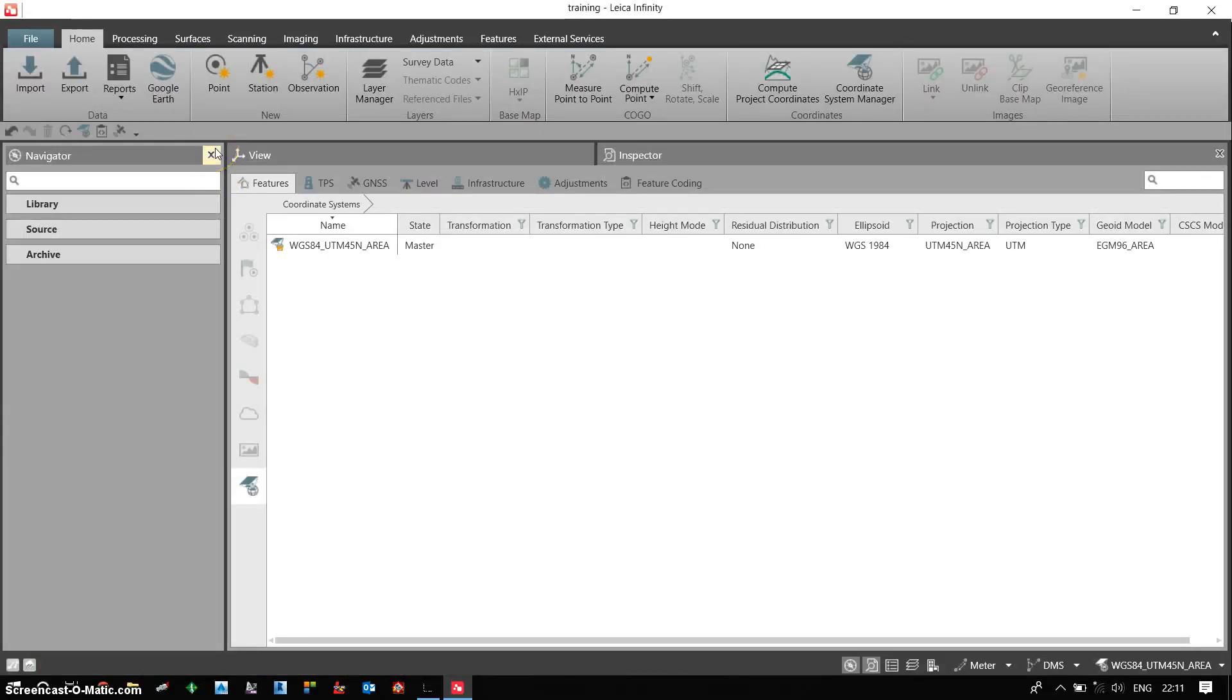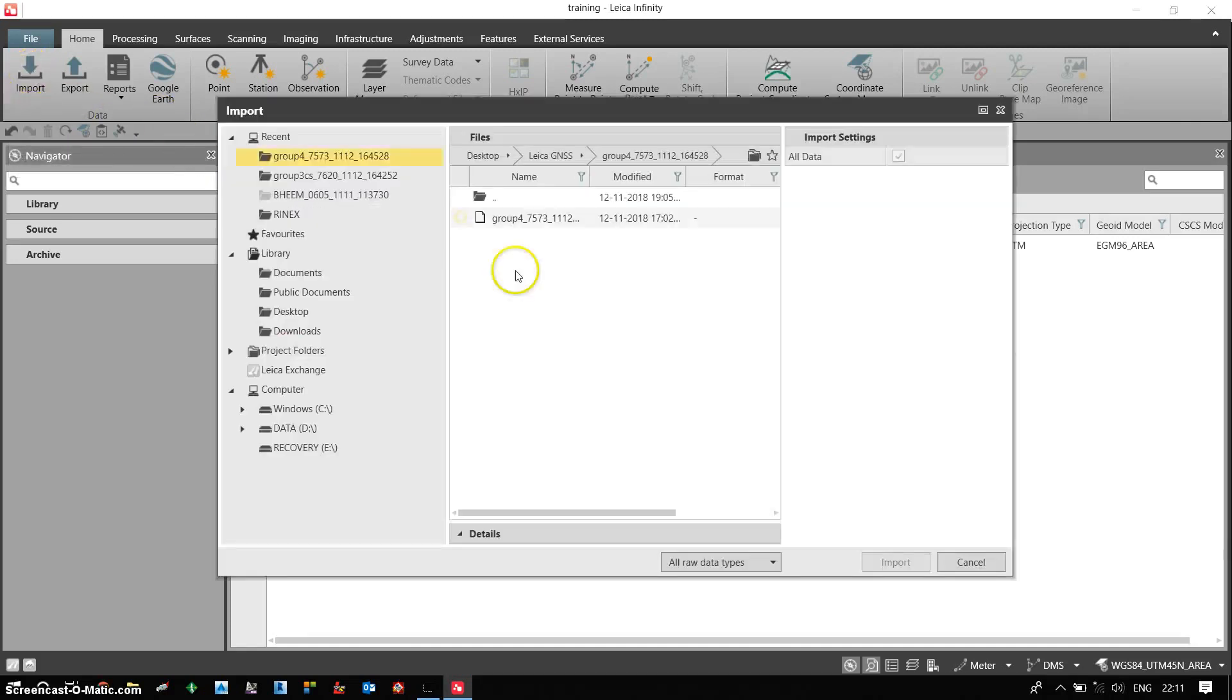Now this is a blank project and I need to import the raw data. So I click on import. I choose the files raw data file from the two receivers.